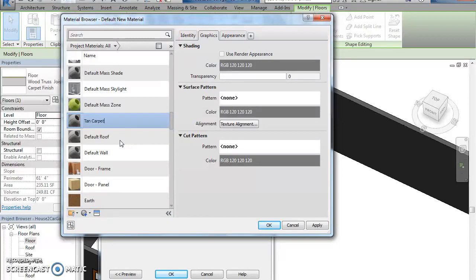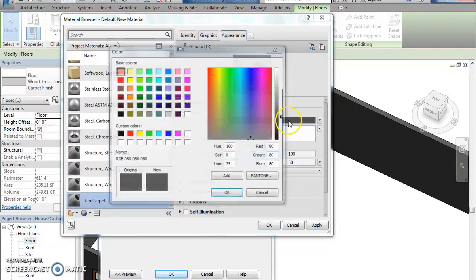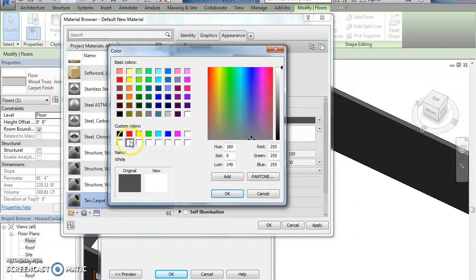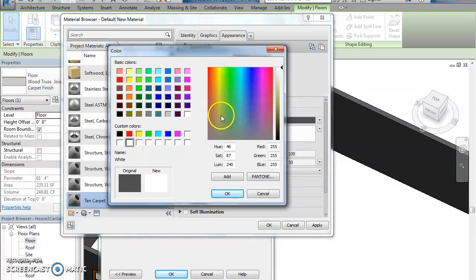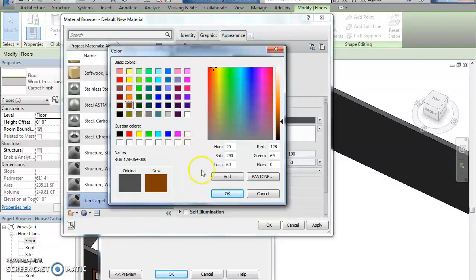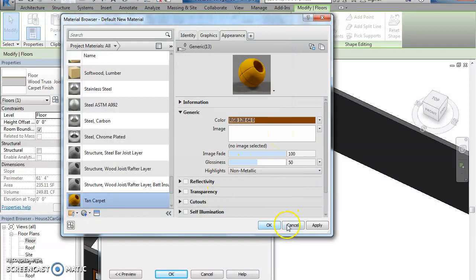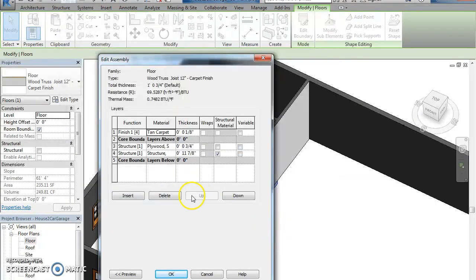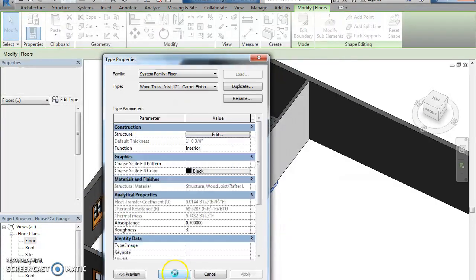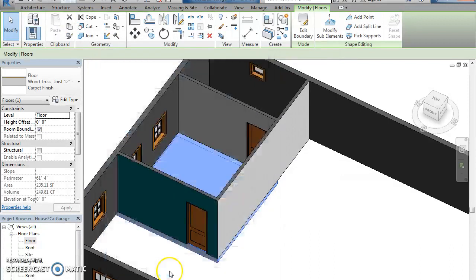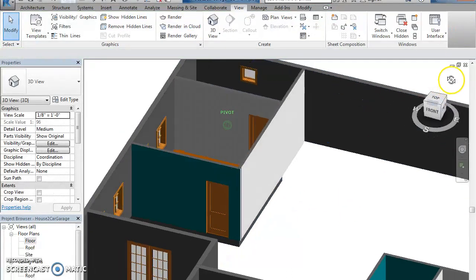So I want to get rid of that ugly red color. So I'm going to go to edit type, structure edit, carpet. I have to create a new material. So default new material, rename that. Let's say let's make it tan carpet. Now you could go and find an image from Google Images for that as well. I'm just going to make my own color here. This looks pretty close to it, the brown there. Hit OK. There's my color. Hit apply, hit OK, hit OK, hit OK. And now I've got tan carpet.